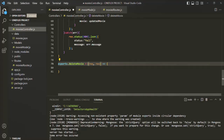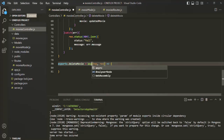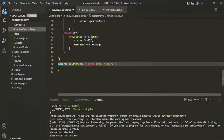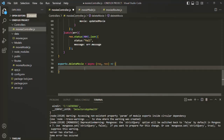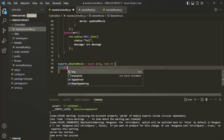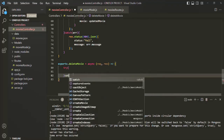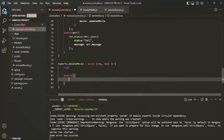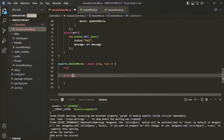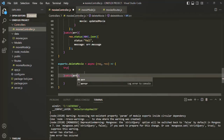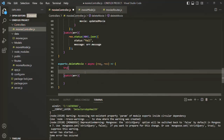The first thing I will do is make this function async, and inside this function let's also use a try-catch block. This catch block is also going to receive the error object.